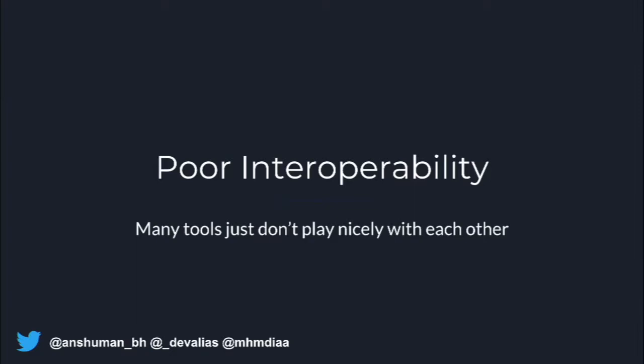The third problem I mentioned is poor interoperability between tools. Suppose a tool only produces output in JSON or CSV, and the next tool uses a different format altogether. There's no standard, so most of the time tools just do one job, and combining them into multiple workflows mostly won't work.